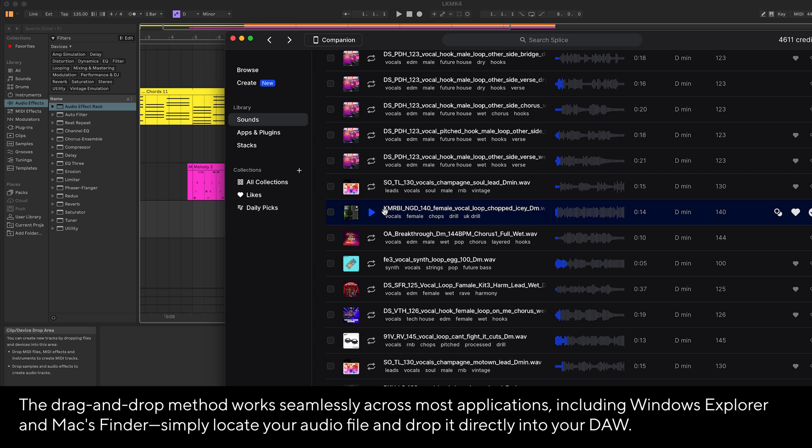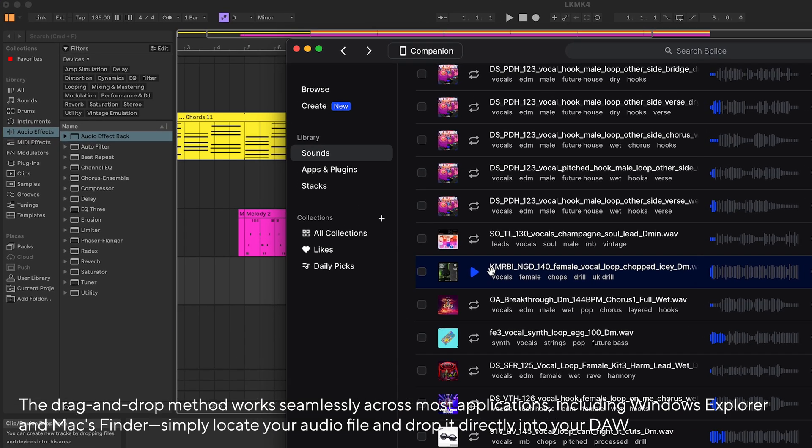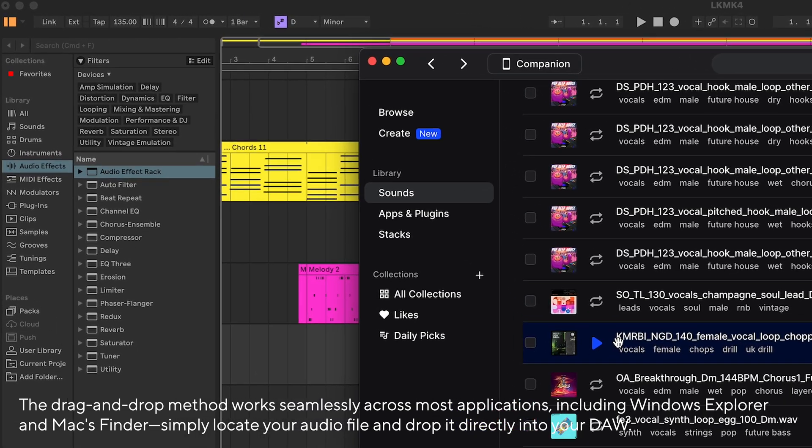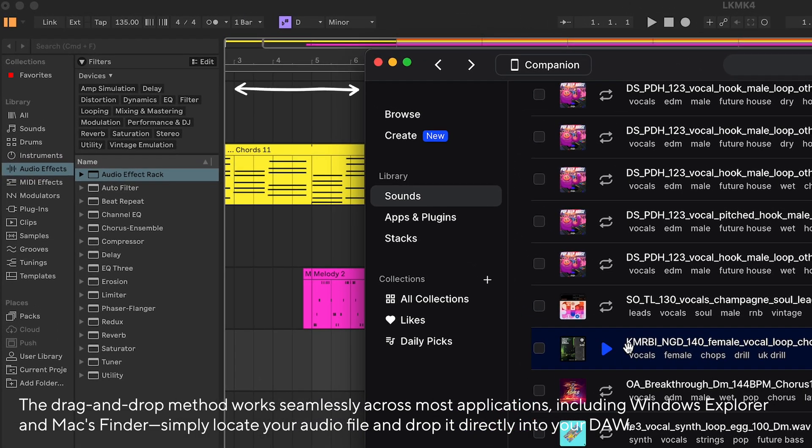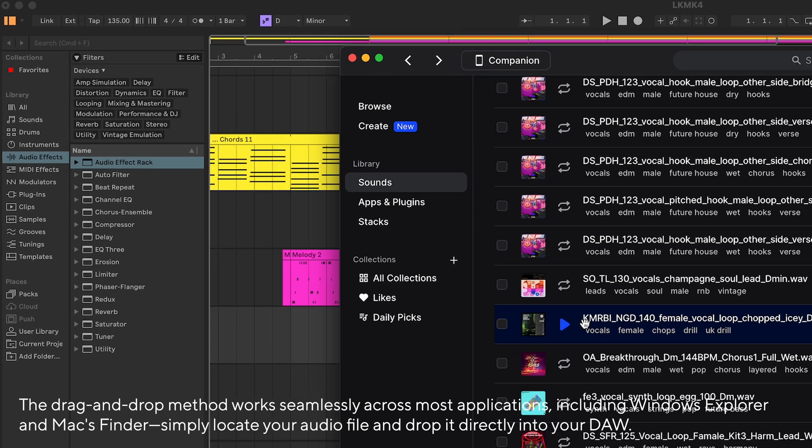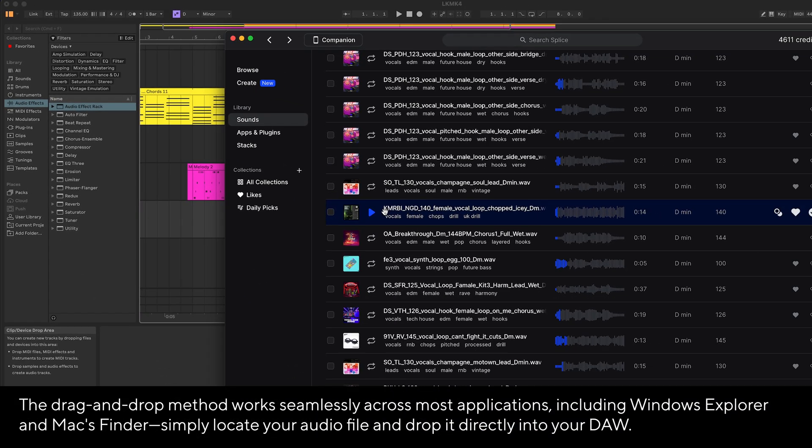Here I recommend always dragging onto a definite number: zero, one, two, three, and so on. Dragging in between these measures might cause issues when it comes to aligning to tempo.